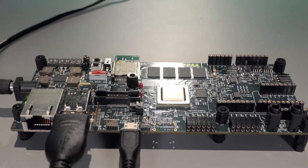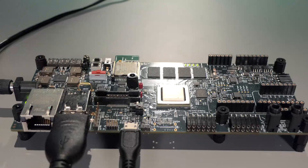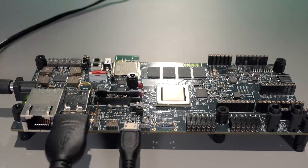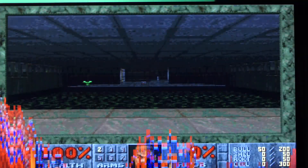The board comes pre-built with Linux, including the drivers and application examples, and is available for purchase from Synopsys. The DOOM demo runs on the HS38 quad-core that is on the board.